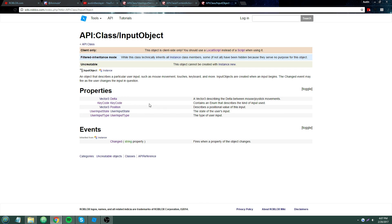By the way, I'm going to make another video on Context Action Service next, just to show you guys how to use that, because it's also incredibly useful.